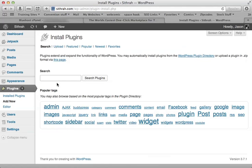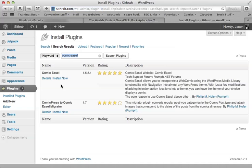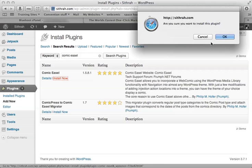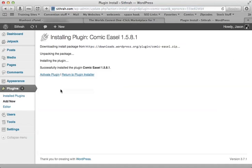The first thing you'll want to do is search for Comic Easel. And the first one that comes up, Comic Easel. Install now. Yes, I want to install this plugin. It is very standard in web comics. Activate plugin.